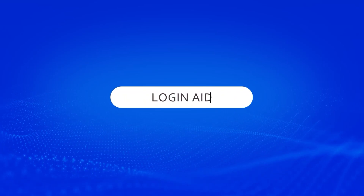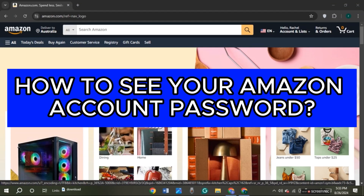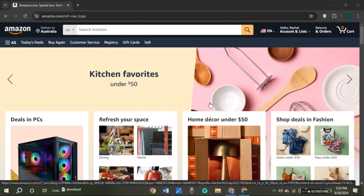Hello everyone, welcome to our channel Login Aid. In this video I will guide you on how to see your Amazon account password. So if you also want to see your Amazon account password, this video is just for you. Follow the simple steps and you'll be able to do it.